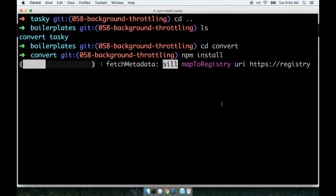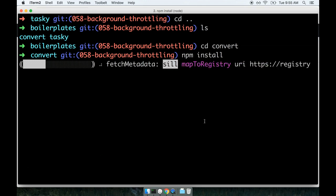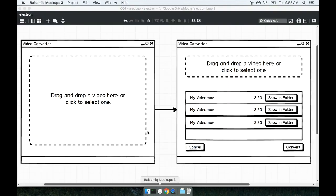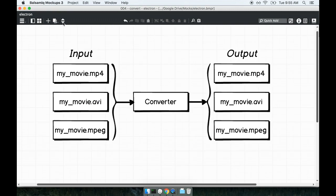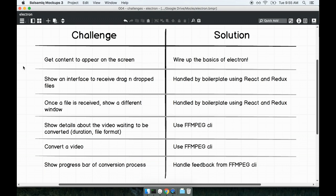Looking back at the terminal, our npm install is running. We'll let that go for a bit. While that's running, we'll talk about some of the big challenges that I think we're going to see as we work through this application. Let's pull up a little diagram here.